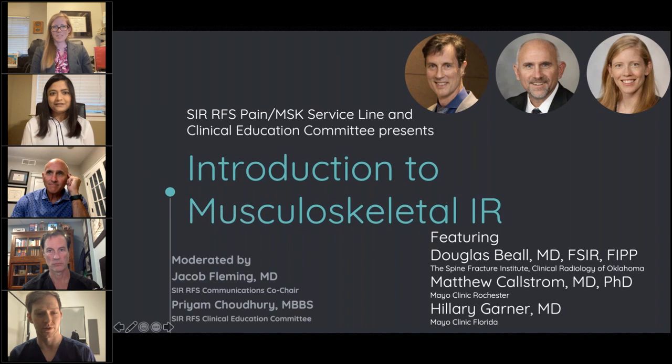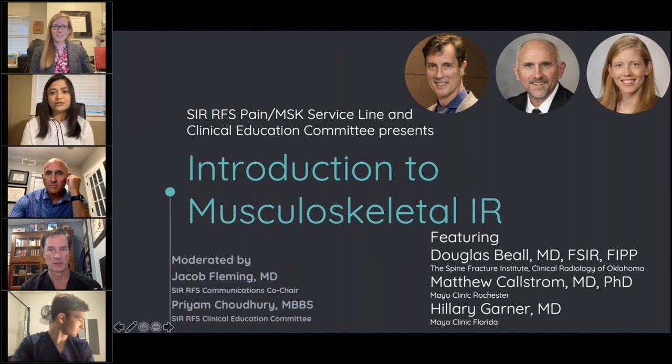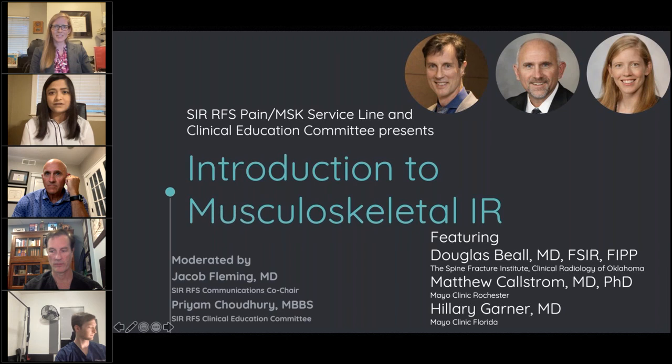With that, I'll turn it over to Priam to get our presentation started. Hello everyone, a very warm welcome to our first session of the Introductory to MSK IR webinar series organized by the Clinical Education Committee on Pain and MSK Service Line of SIR RFS, Society of Interventional Radiology Resident Fellow and Student Section.